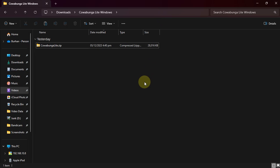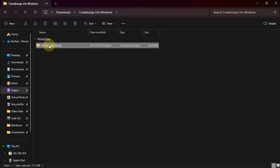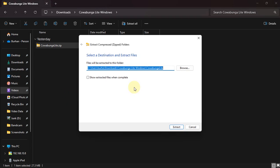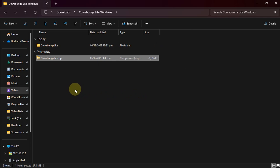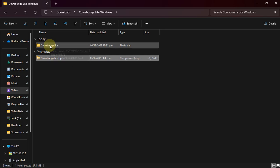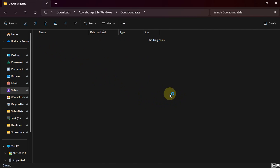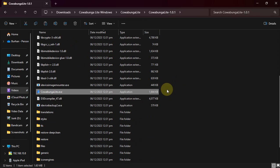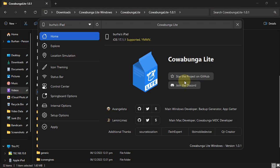Alright, so once iTunes is installed and you have the Cowabunga Lite zip file, right-click it and simply extract all. Once it is complete, you will see this folder. Open it, open it again. Now you will see these files. Scroll down to Cowabunga Lite and simply open it.